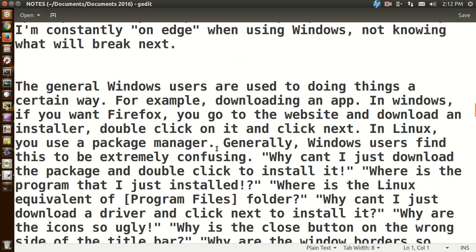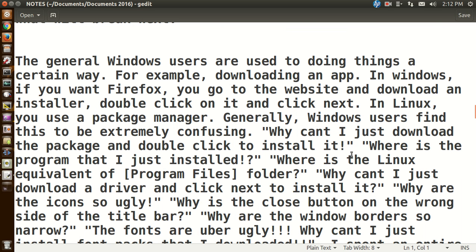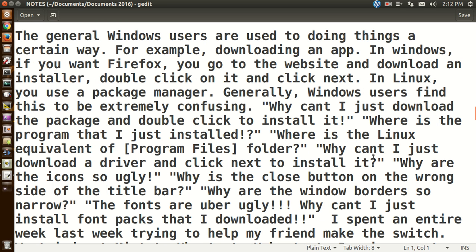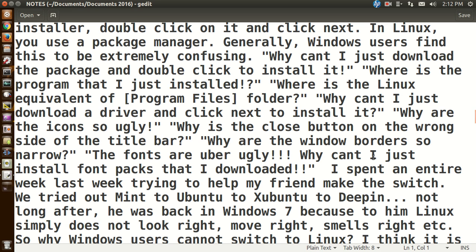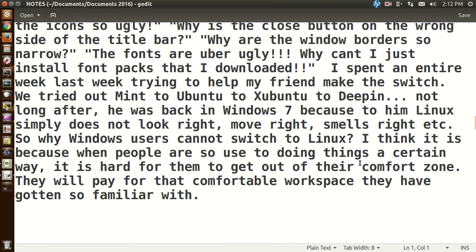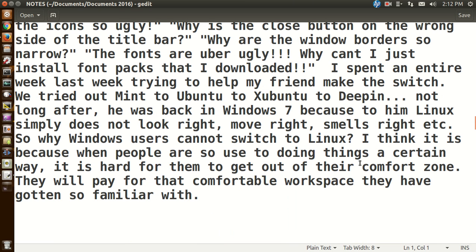Okay, the general Windows users are used to doing things a certain way. For example, downloading an app in Windows, if you want Firefox, you go to the website and download an installer, double click, click next. In Linux, you use the package manager. Yes, that is definitely a plus. Generally, Windows users find this to be extremely confusing. Okay, why can't I just install the package and double click to install it? Where is the program I just installed? Or is the Linux equivalent of program files folder? Okay, well, let's see. Why can't I just download a driver and click next to install it? Why are the icons so ugly? Well, Linux can be pretty. Why is the close button on the wrong side of the title bar? Why are the Windows borders so narrow? The fonts are uber ugly. Why can't I just install? Okay, in 2016, let's just say customizing Linux should not be a problem.